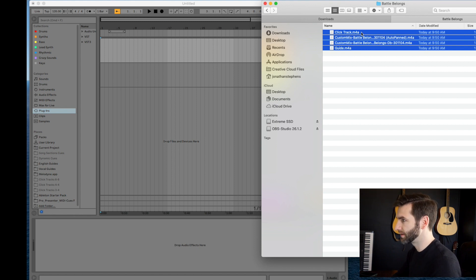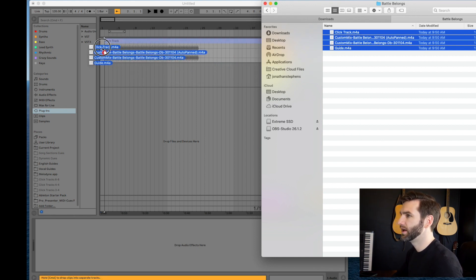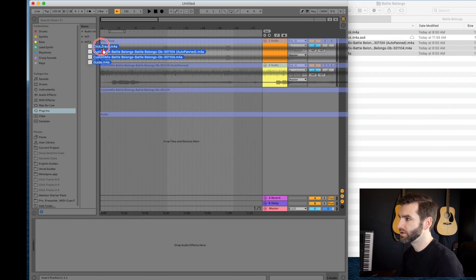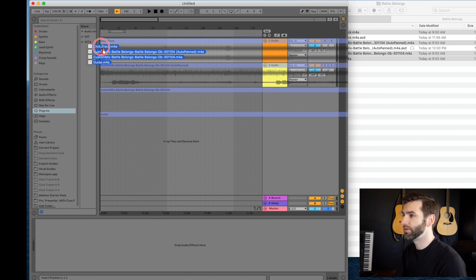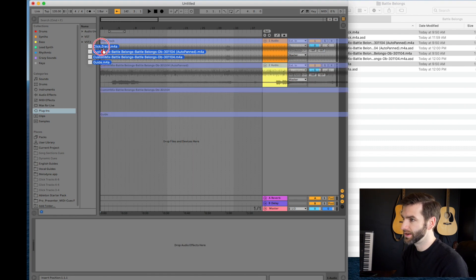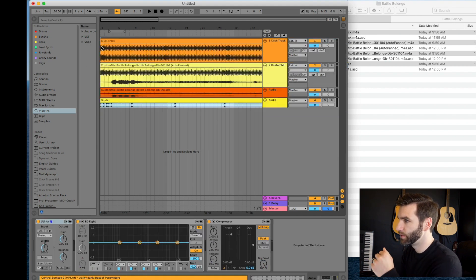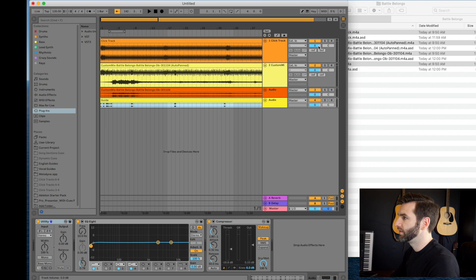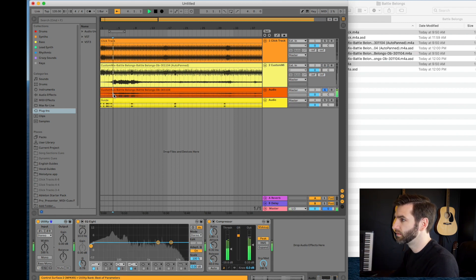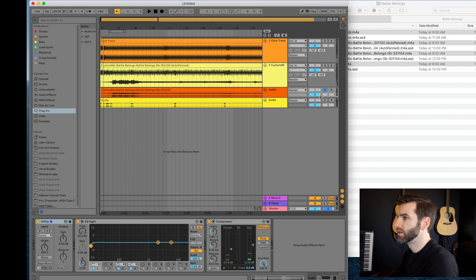We're just going to shift-click to select all the tracks on a Mac, and then drag them over. Something you need to know is if you just drag without doing anything else, they're going to line up on a single track. But if you hold down Command, it will create as many tracks as needed — so if you have four tracks, it's going to create four new tracks. Command puts them all aligned perfectly. So we're holding Command because that's what we want. With the custom mix, you have the click track, a split track with a click on the left and the track on the right, the custom mix that you ordered, and also the guide.